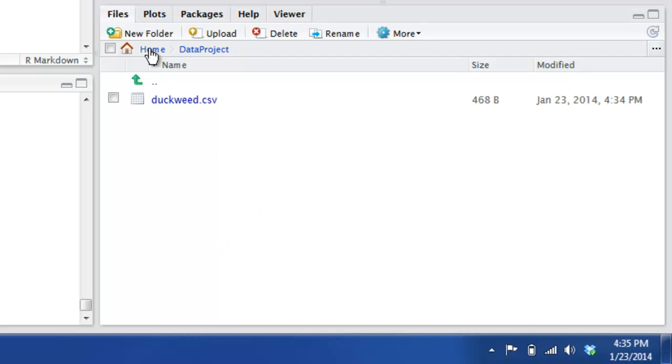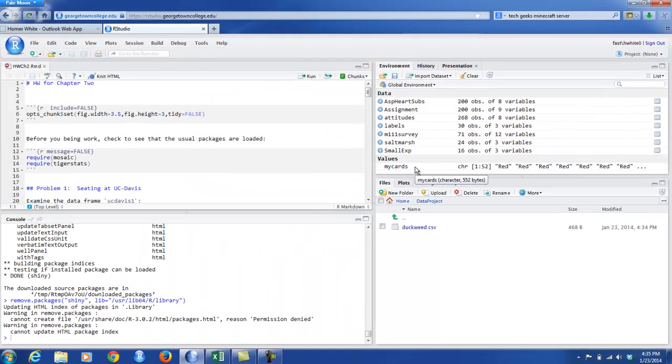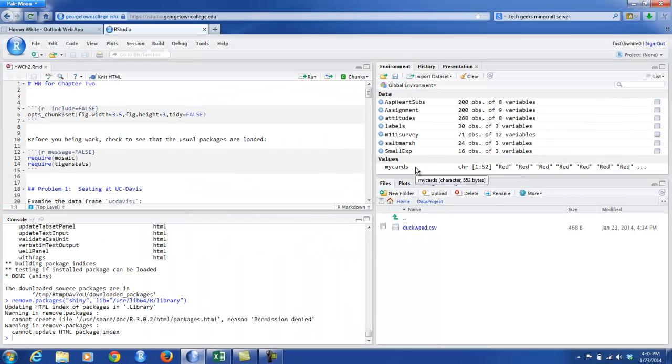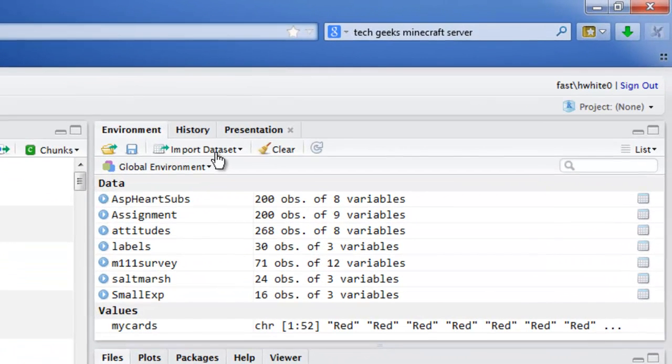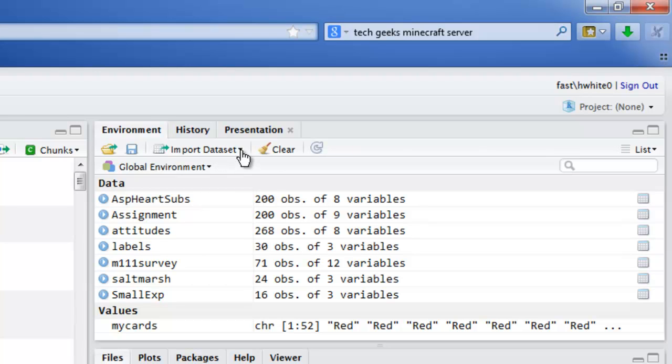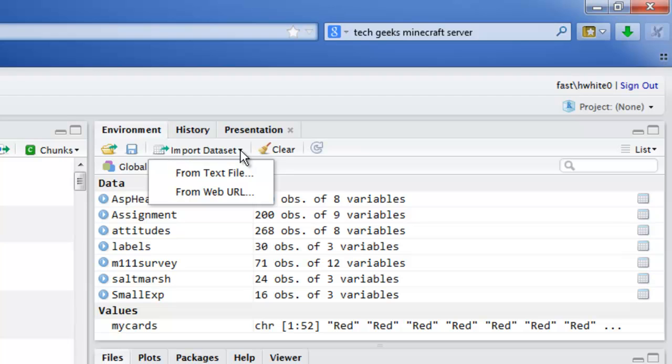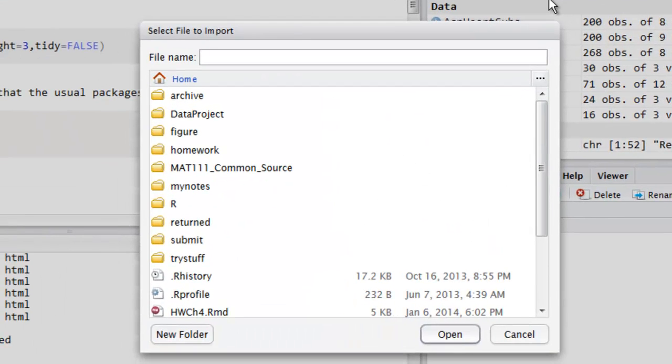So what we need to do is to get this data set into a format that R understands as a data frame. Now there's various ways to do it, but we'll try to teach you just one. Look up here, import data set. Let's see, you could do it from a text file, or you could even do it from something you find on the internet. We have it as a text file here already uploaded. So we'll go for text file.